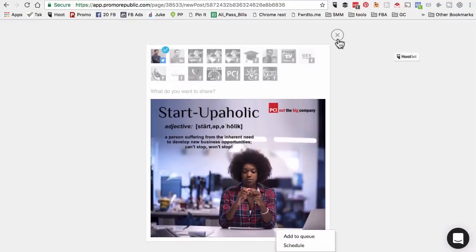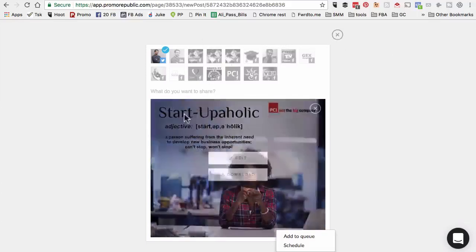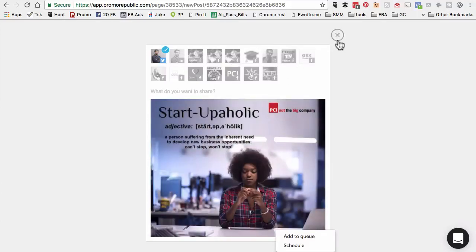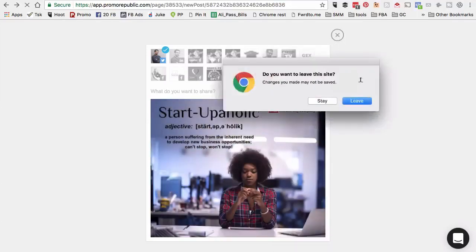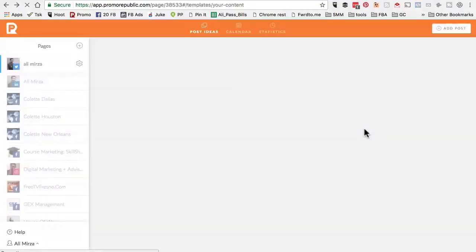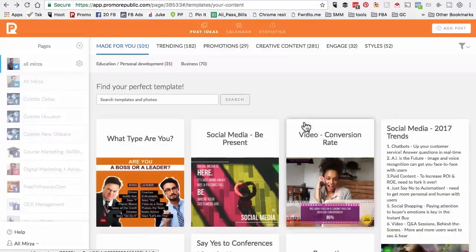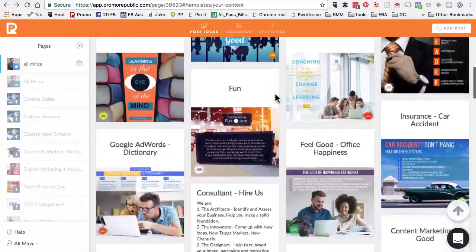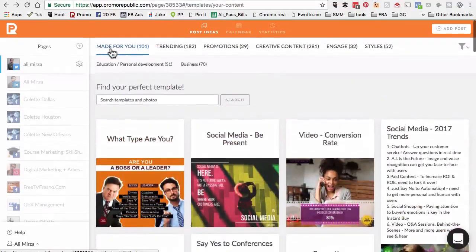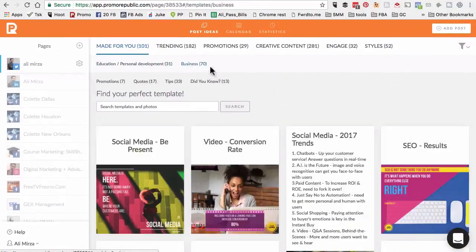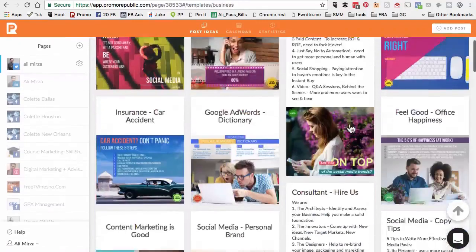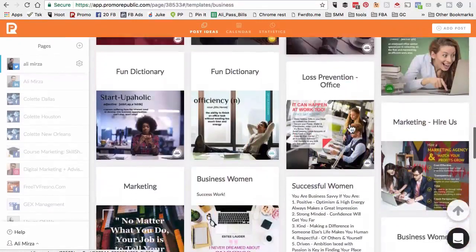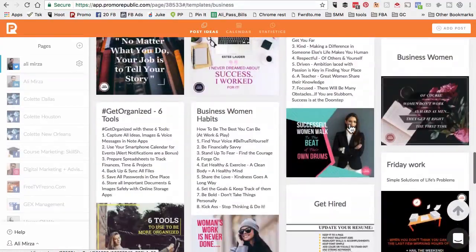Imagine how much time you would save if you didn't have to create all these awesome visuals for your social media channels or your client's social media pages. We're back on the post idea. First section is made for you. If I just wanted to look at the business, I can click on that. Here are content related to business.